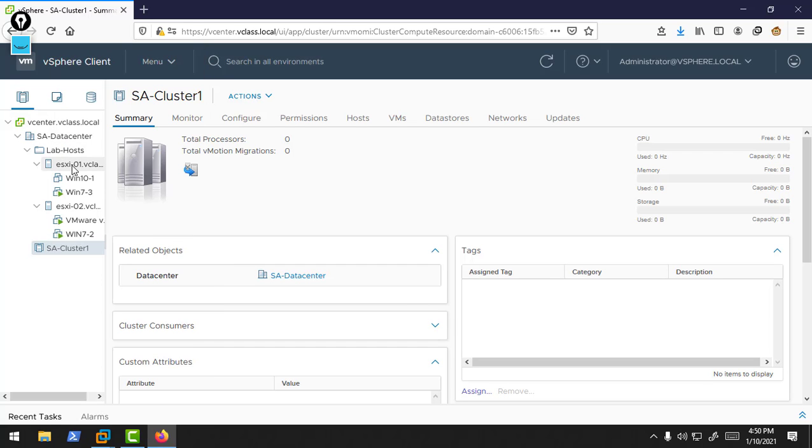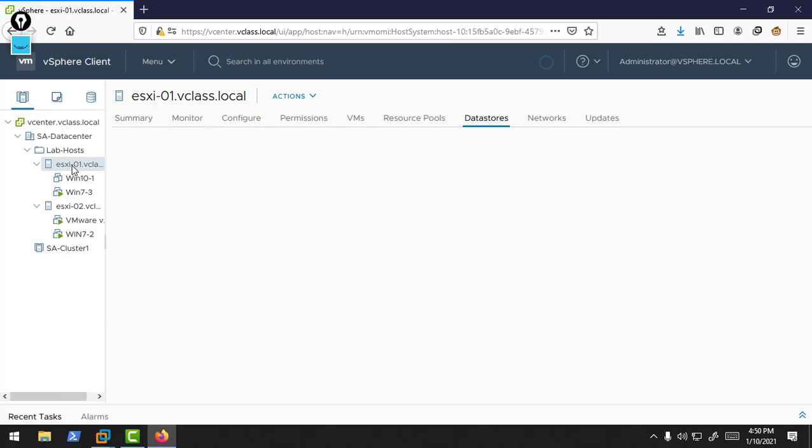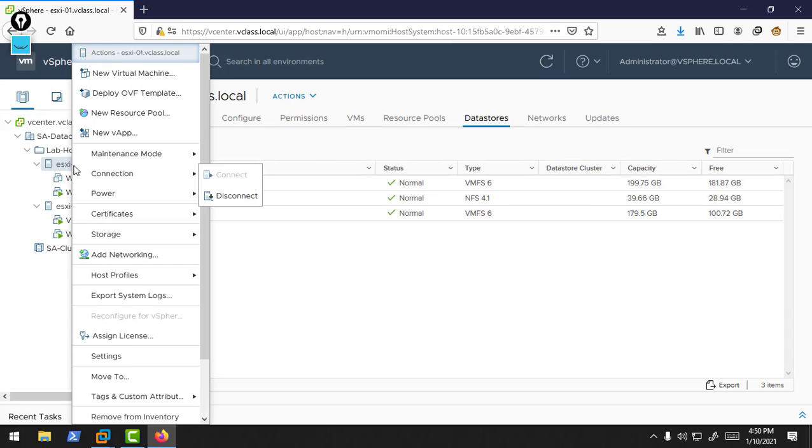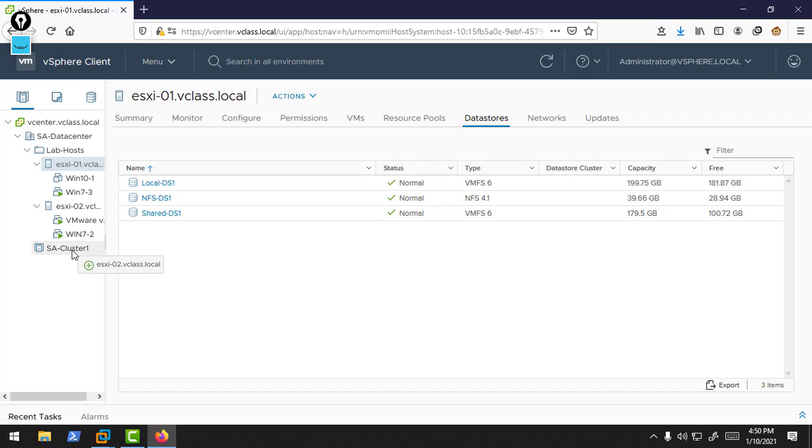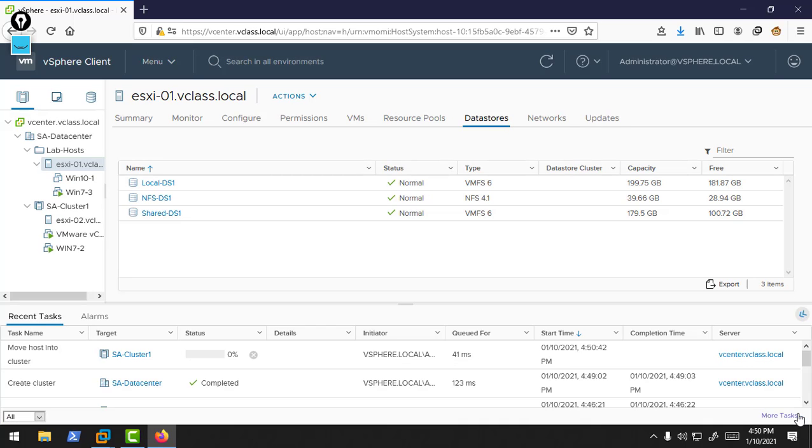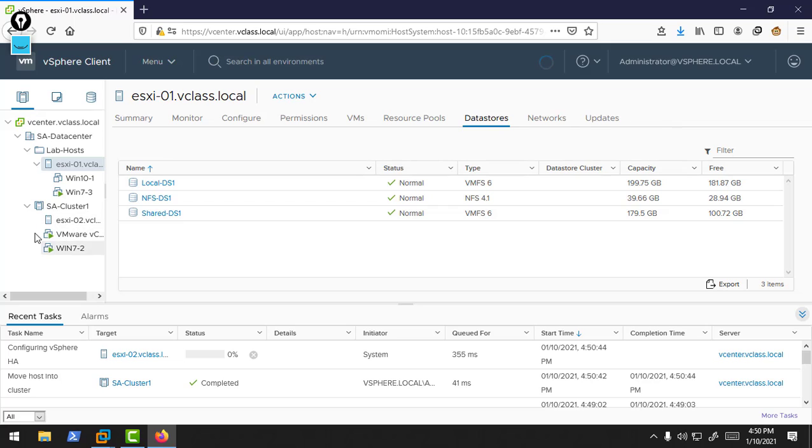I have already added my ESXi 1 and ESXi 2 to the data center, so now I need to move these ESXi hosts into the cluster. If you did not add your host in your vCenter, then you need to add the host to your cluster by this option. I am just going to move my host. Simply you can choose Move To or you can drag and drop. First of all, I am going to move this ESXi 2. I am just dragging and dropping.